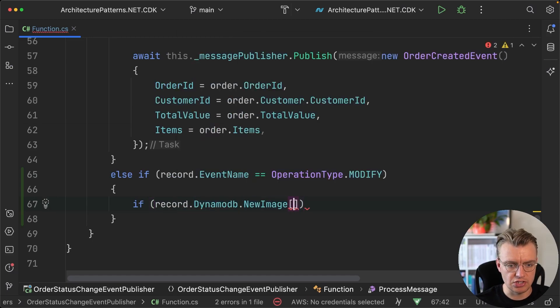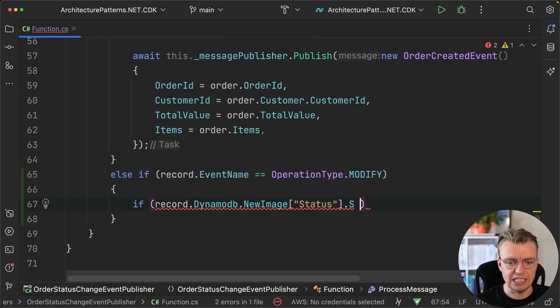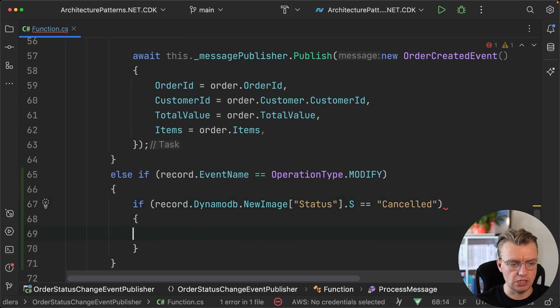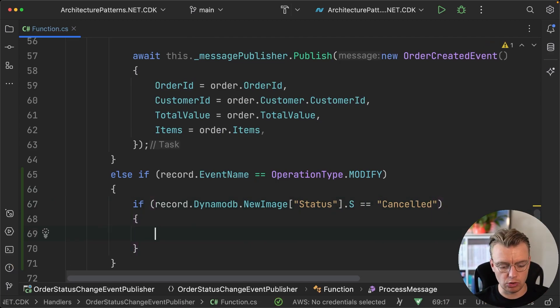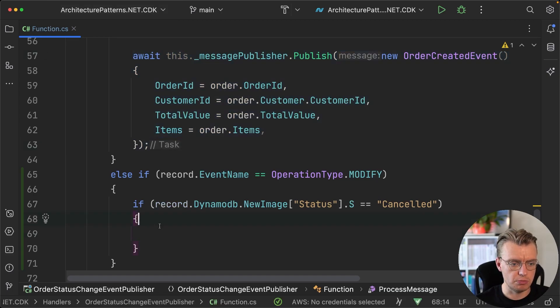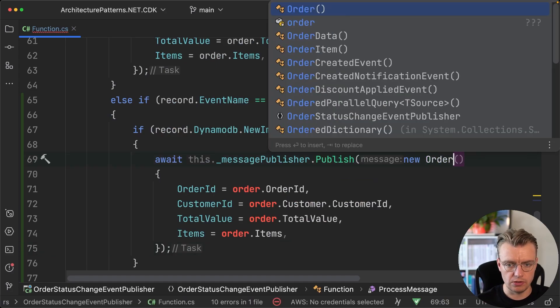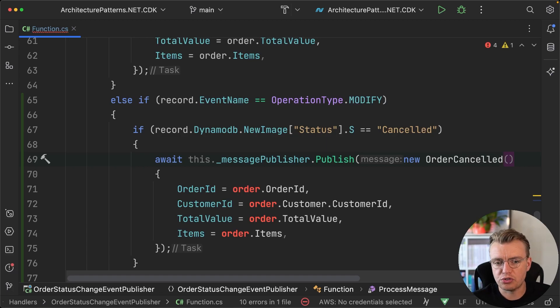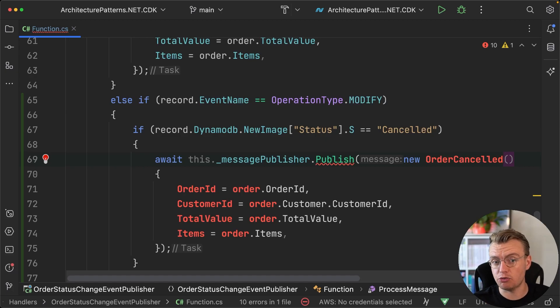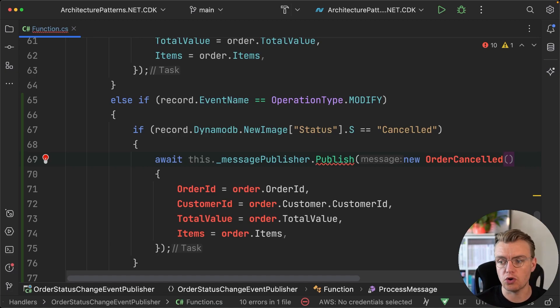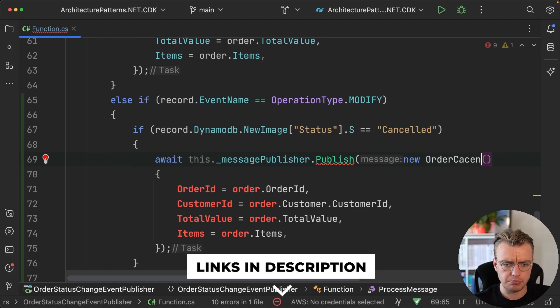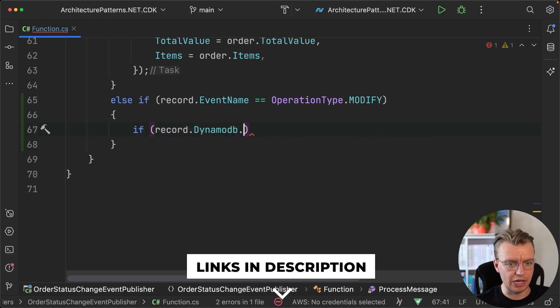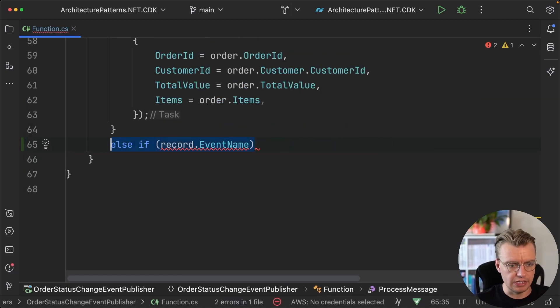You might say if the record on the new image, let's say the status property, is equal to cancelled as an example, well then you can handle the cancelled. So if an order gets cancelled, you might want to publish a more specific event. You might then change this to be a new order cancelled event rather than just publishing a generic order updated event. You might want to get more specific to your domain. If you're familiar with domain events or the different types of events, then you can check out my video on different event types. The link is in the description. Let's undo all of this because we don't want to handle that updated event just yet.